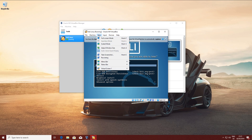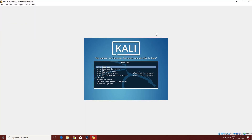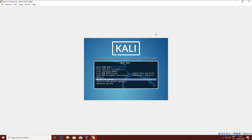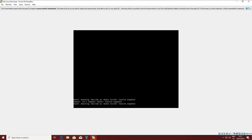At this point you will be prompted with a boot screen. Here you want to select Install. You can also go for Graphical Install, but we're going to use just the normal installation procedure. Use your arrow keys and Enter to select through the menus.